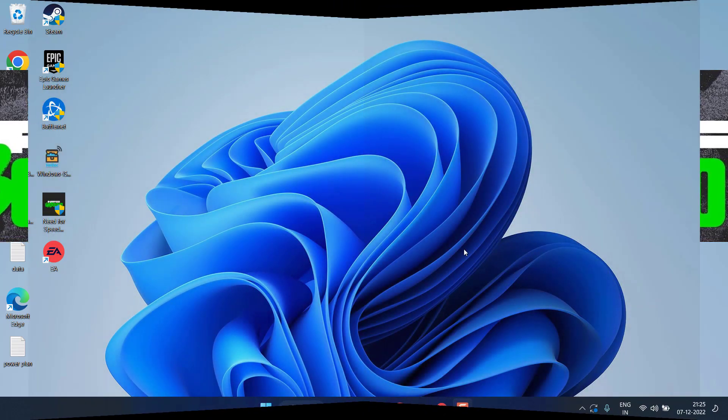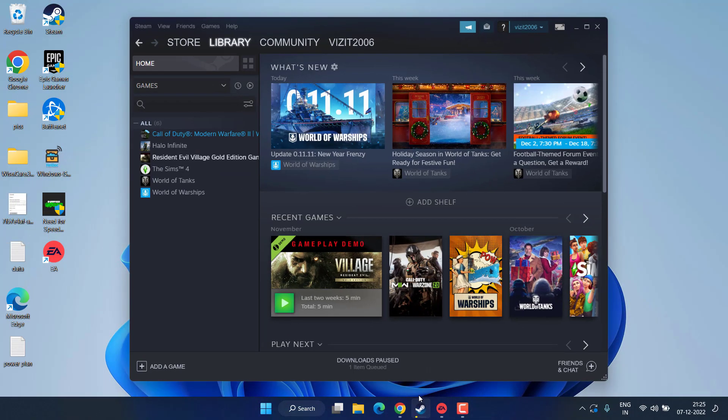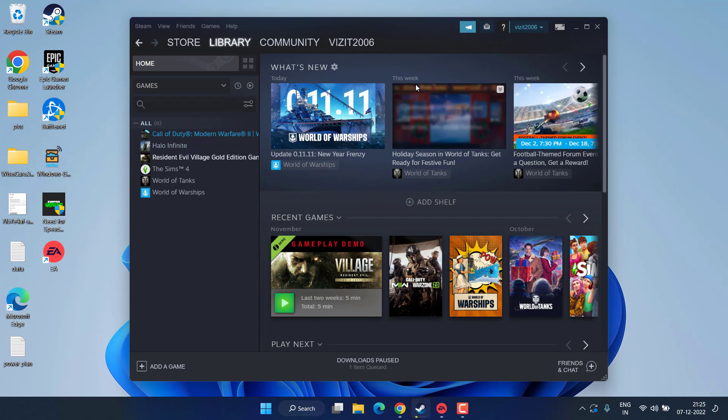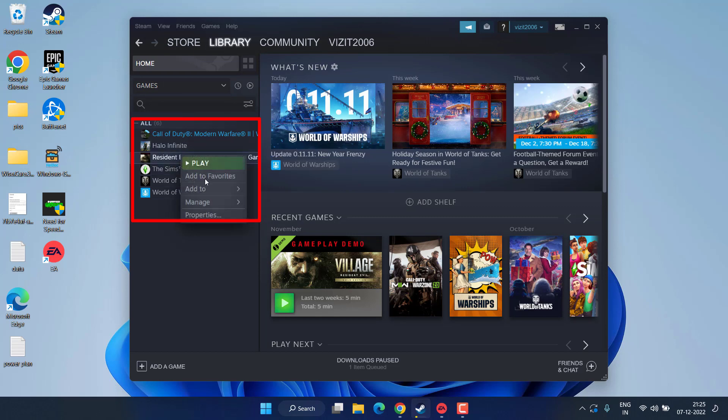We will go ahead with the basic troubleshooting steps. First of all, open up your game client which is Steam and head over to the library option. In this left pane you will find the option of Steam. Simply right click on your game and choose the option Properties.